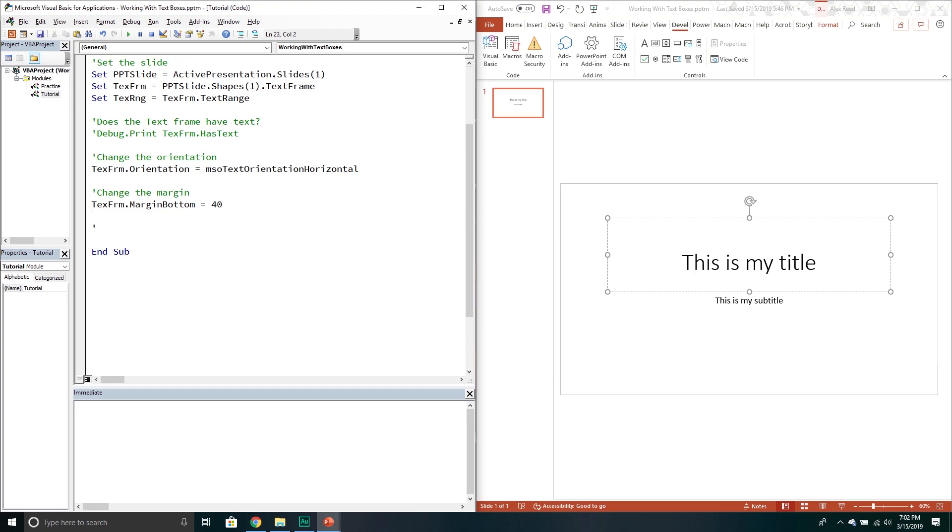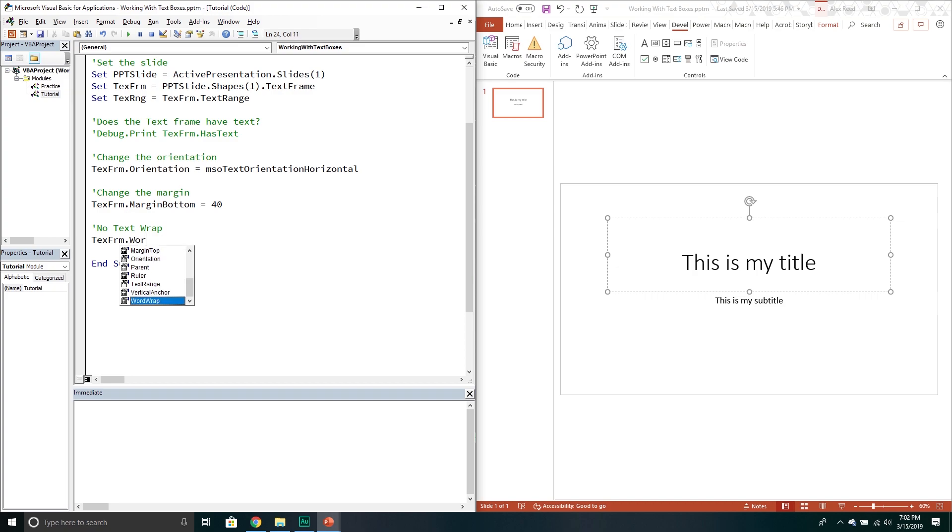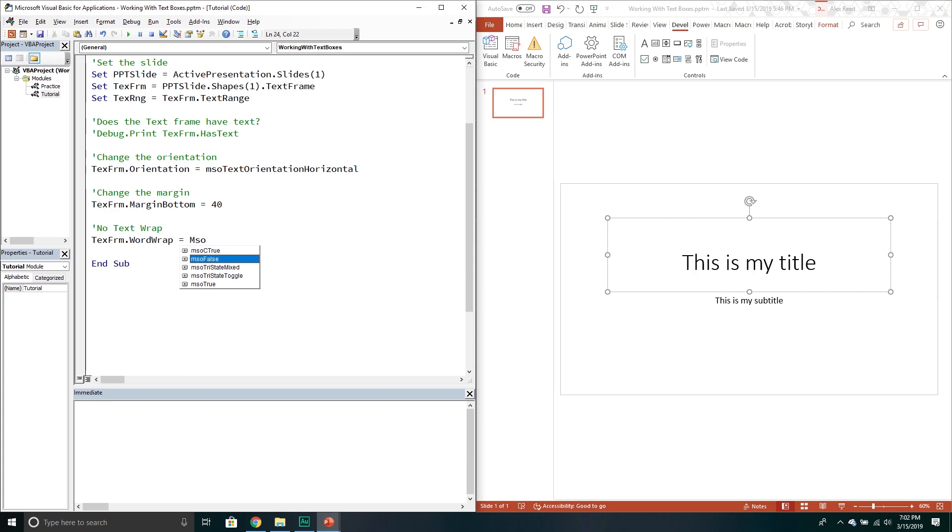You can also turn off text wrap. If you want you can say no text wrap. Again it's a text frame object and then you would go to the word wrap property. And then it would be mso false. Or you could just put false. Either one works.